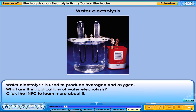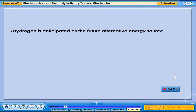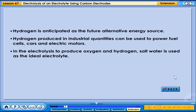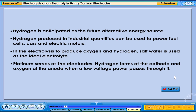Water electrolysis is used to produce hydrogen and oxygen. What are the applications of water electrolysis? Hydrogen is anticipated as the future alternative energy source. Hydrogen produced in industrial quantities can be used to power fuel cells, cars, and electric motors. In the electrolysis to produce oxygen and hydrogen, salt water is used as the ideal electrolyte. Platinum serves as the electrodes. Hydrogen forms at the cathode and oxygen at the anode when a low voltage power passes through it.